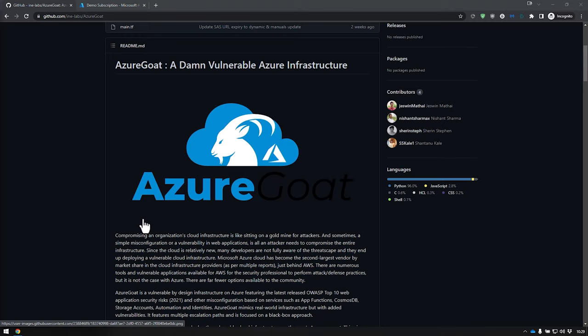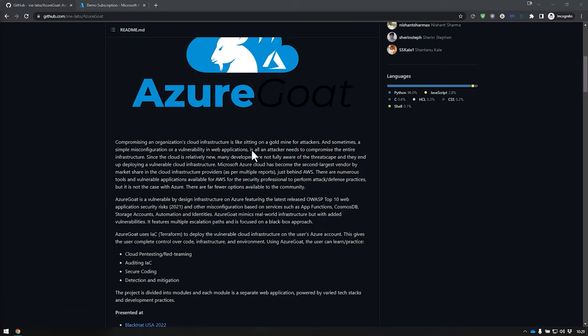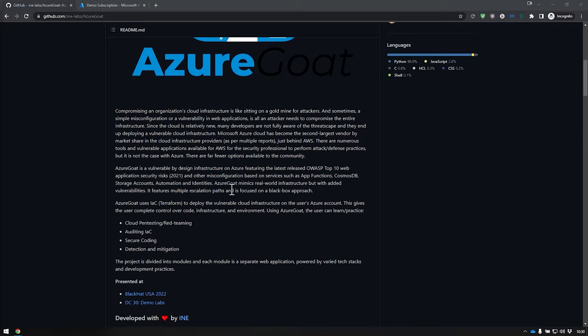By the same company, they also provide something called AWS Goat and GCP Goat, obviously targeted for AWS and GCP, which I will show you in the coming weeks with two separate videos. Basically, it's a vulnerable-by-design infrastructure, letting you test against that infrastructure and simulate how you would actually test against real cloud infrastructure. It includes most of the common OWASP Top 10 security risks based on 2021–2022. They recently showed this at Black Hat US in 2022, and it's targeted for red teams as well as penetration testers to audit infrastructure as code — in this case, Terraform.